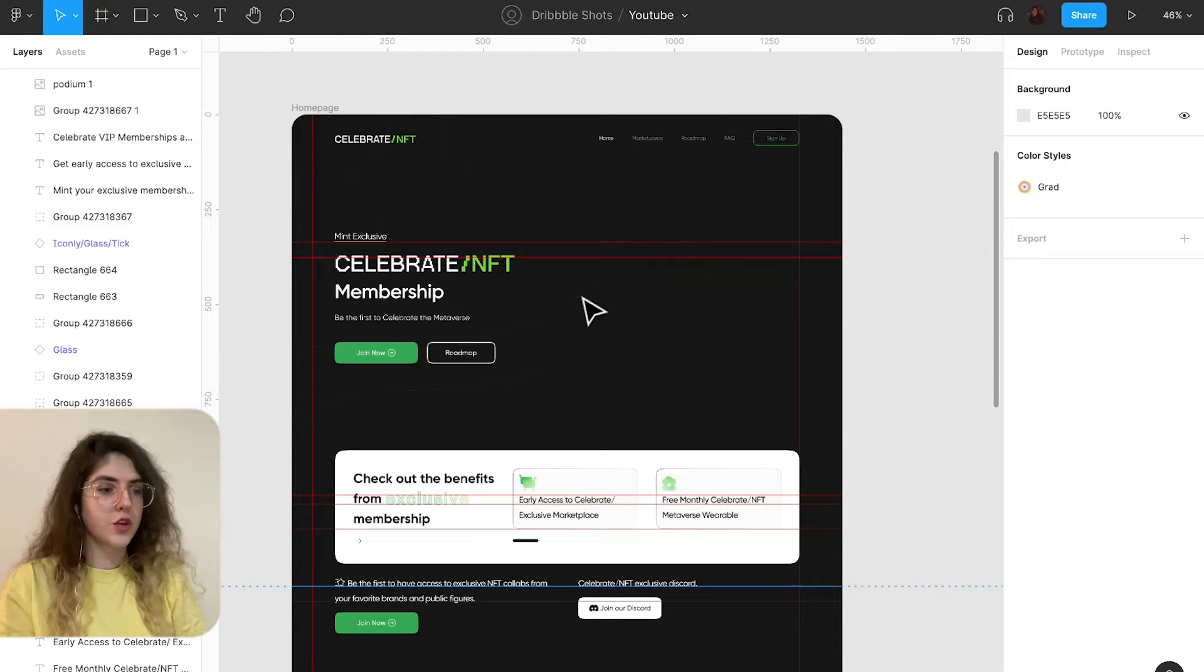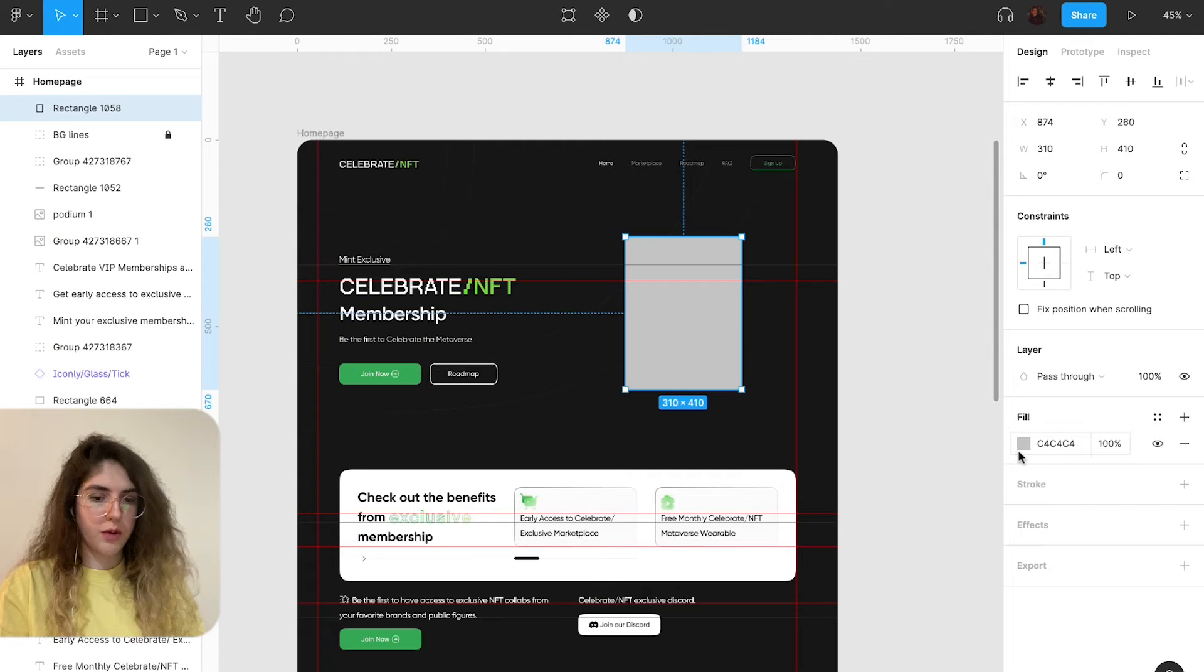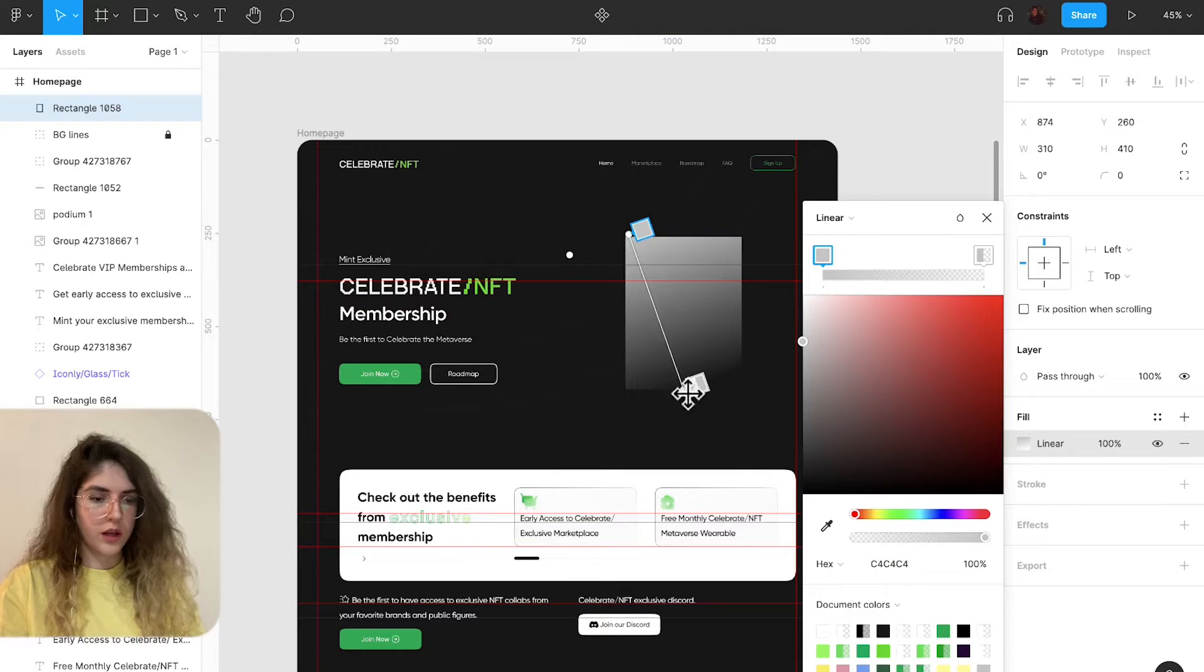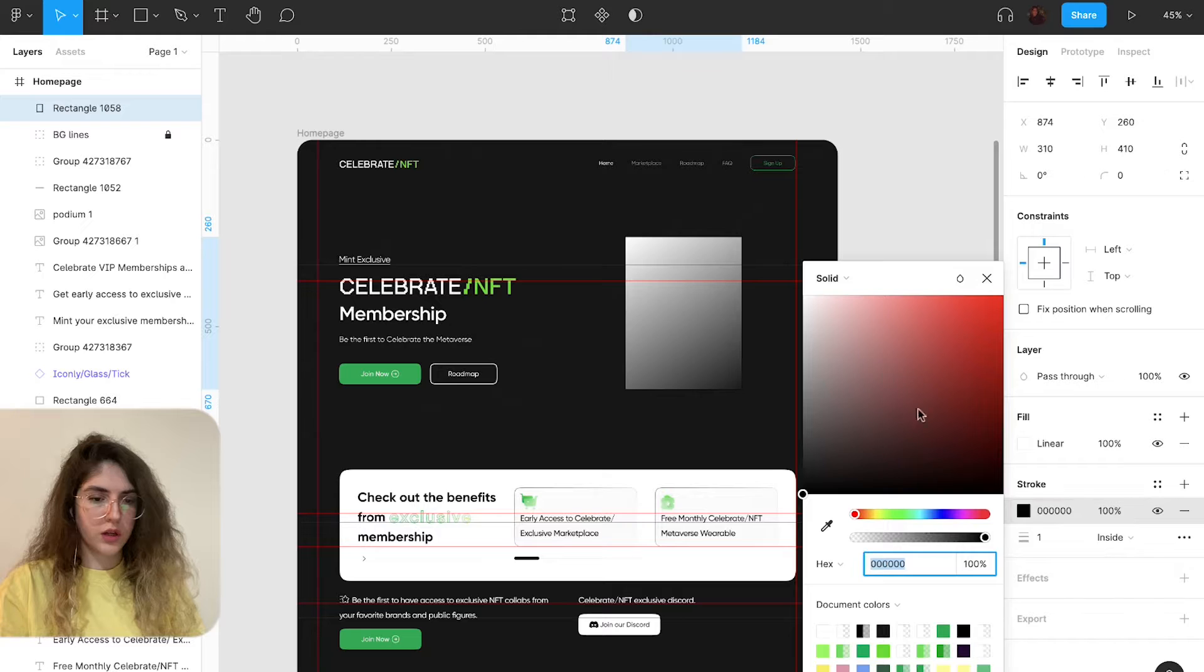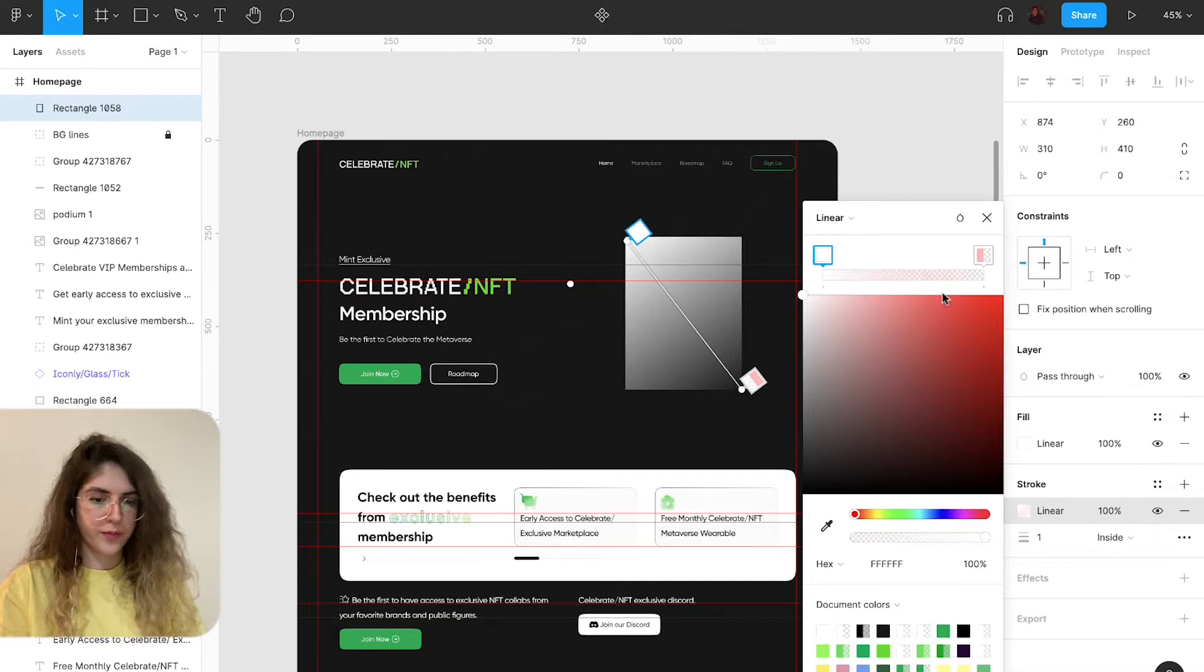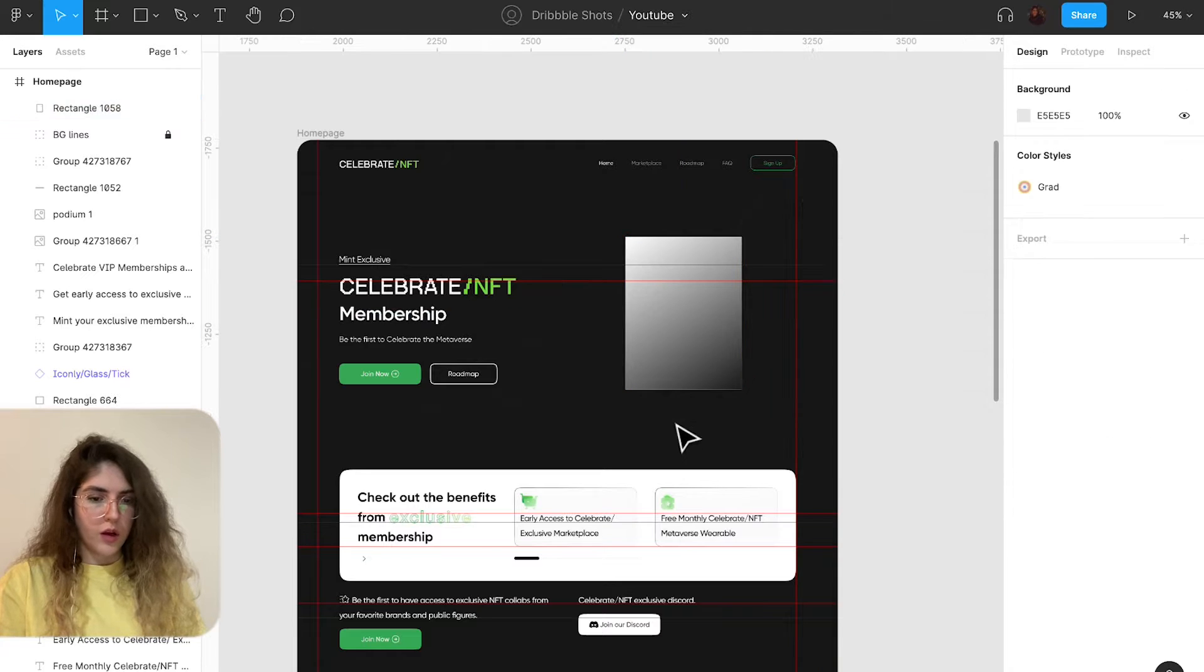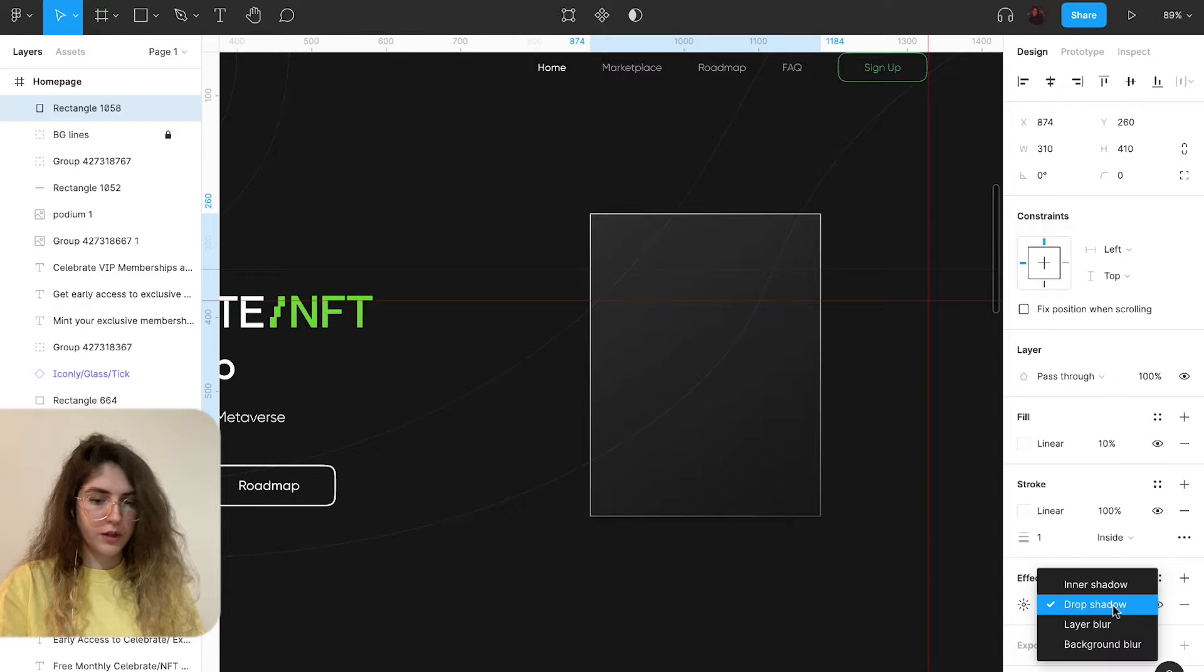So I'm just going to draw a rectangle. Now I'm going to set the fill to line here and I'm going to give it a stroke again right here. I'm going to set the fill to 10 percent. Okay, I'm going to give it background blur.